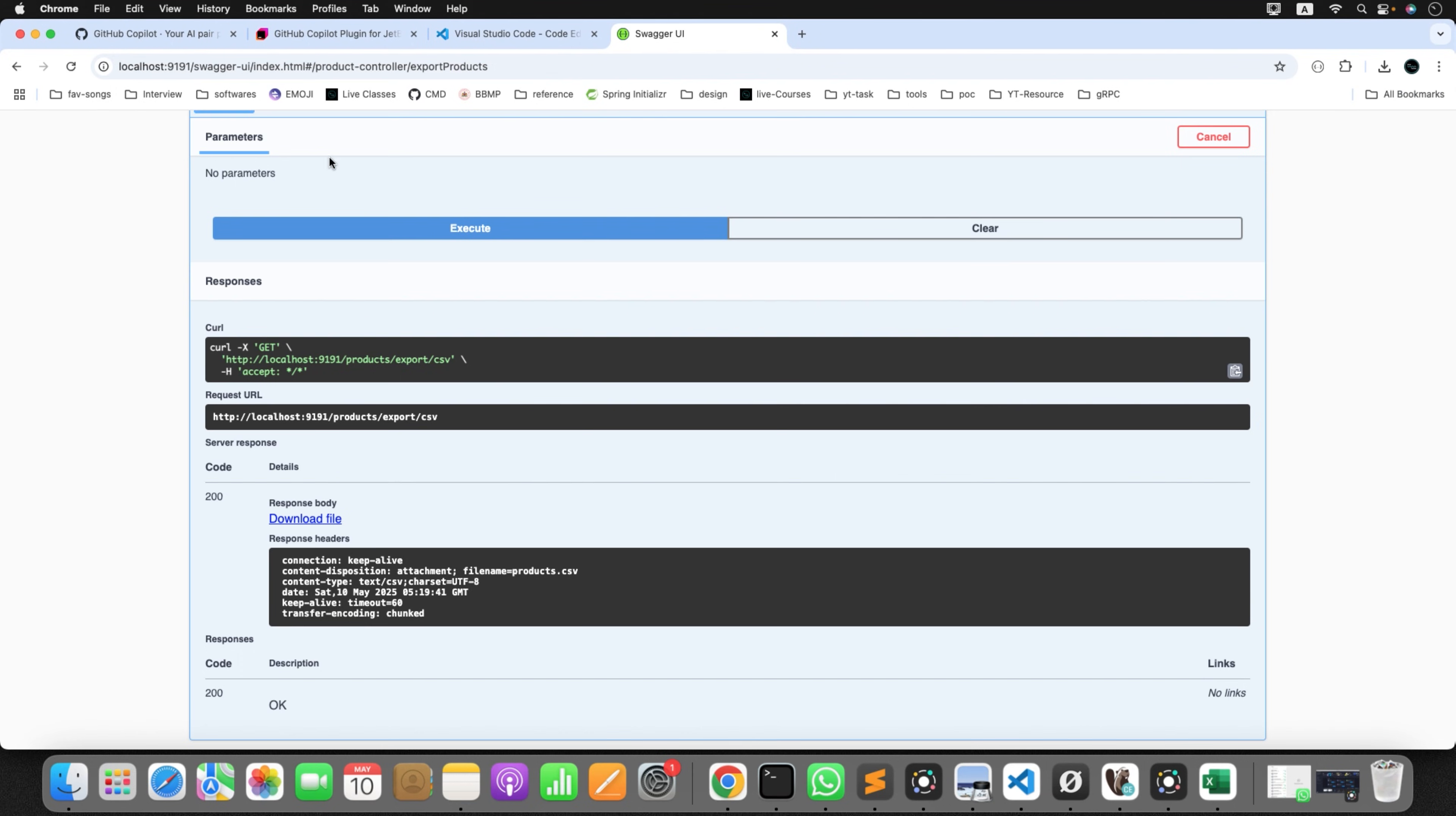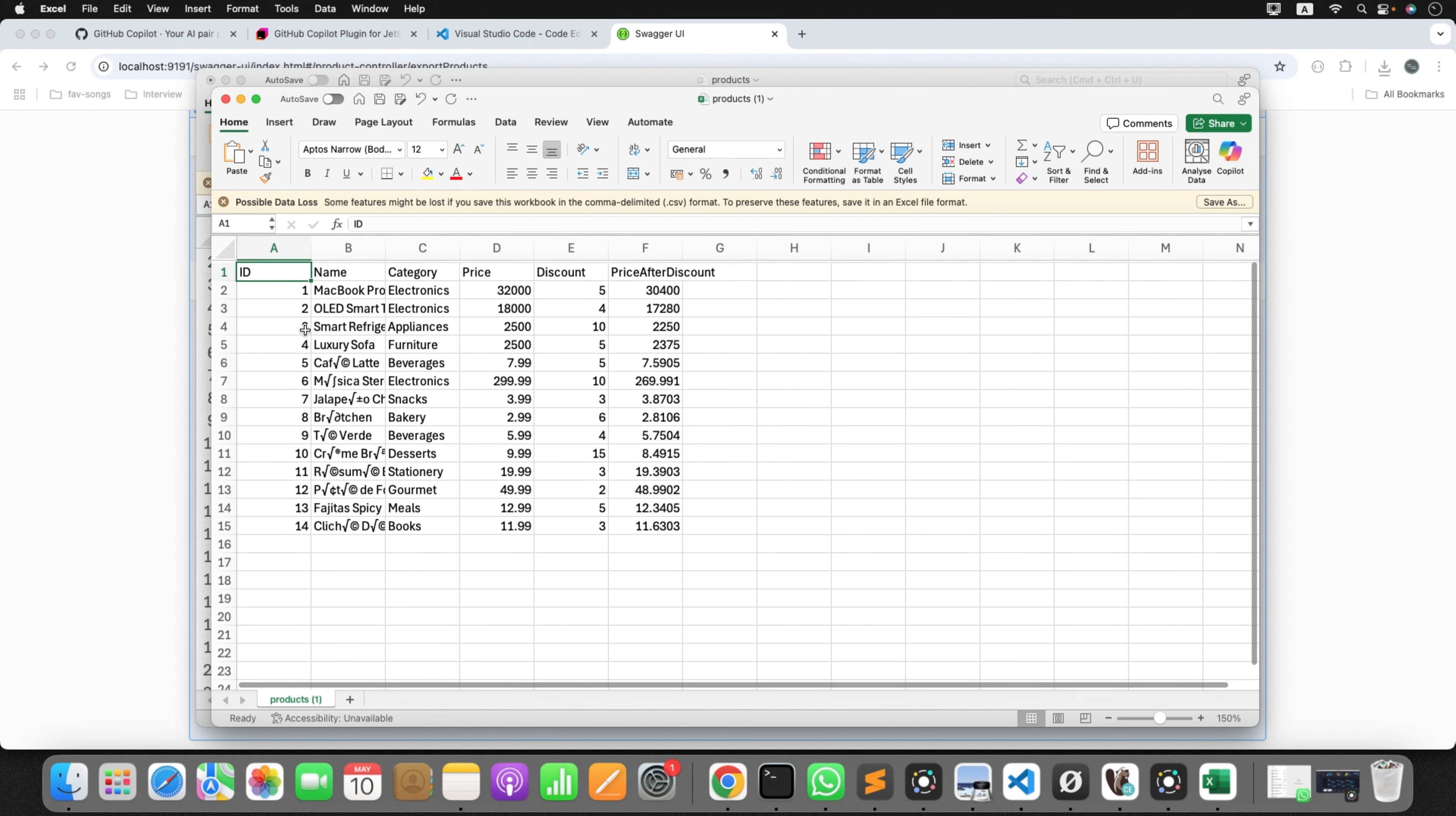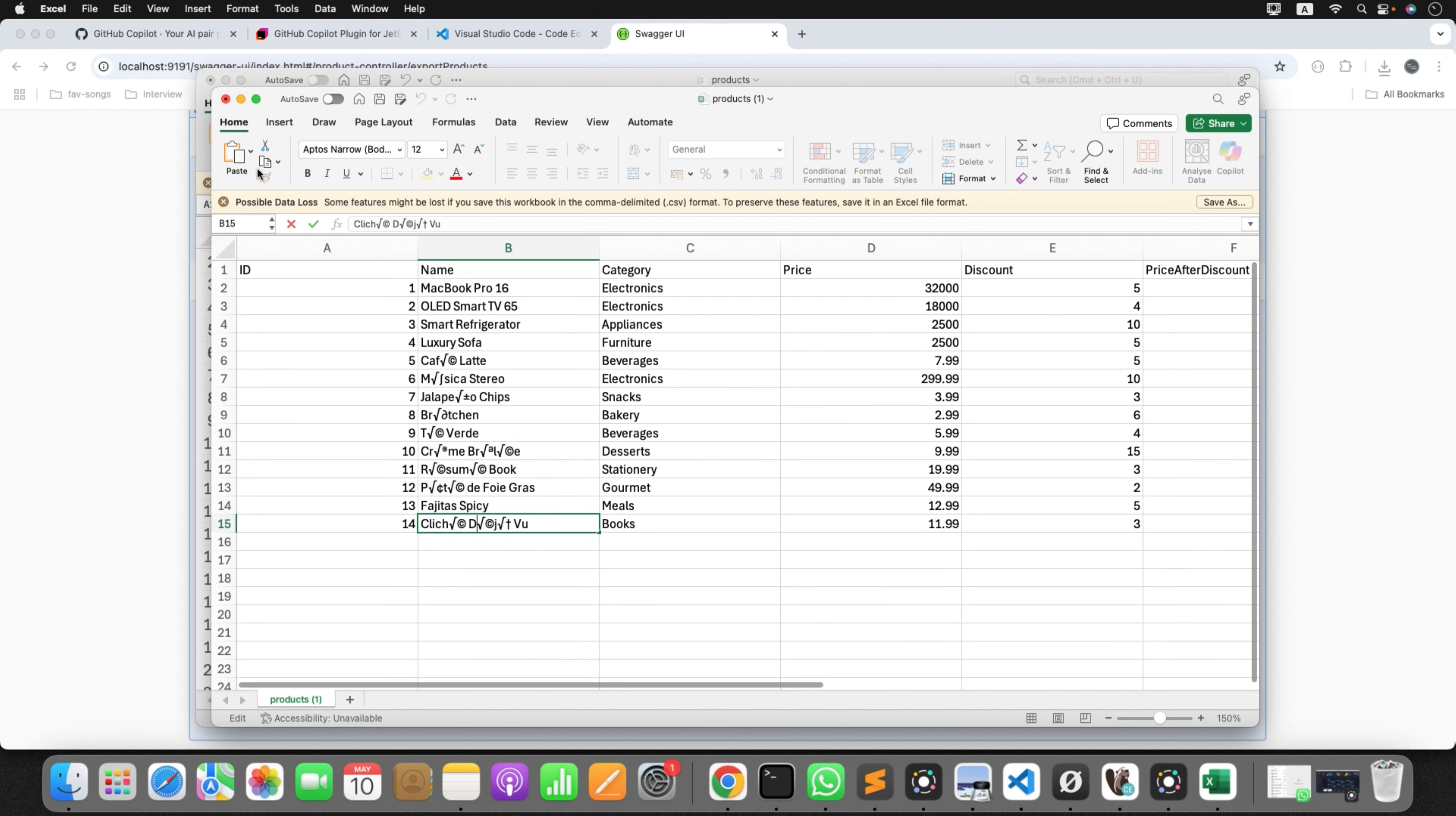Let's restart the application and we'll generate the report again and see how it's working. Go to the Swagger again and click on execute. Download the file. Let me open it. Here is the file. Now let me zoom this. So if you observe here, now the name field is looking correct. Can you see here? Whatever special characters we have, it's taking them correctly. All the columns that have special characters, we're getting the correct report.